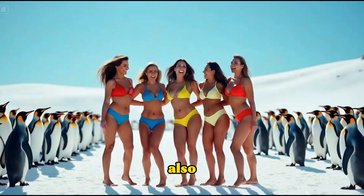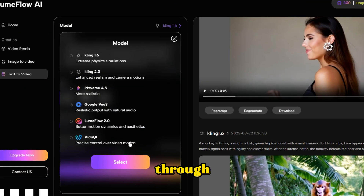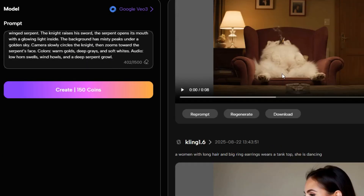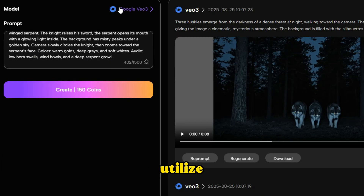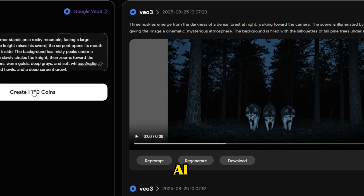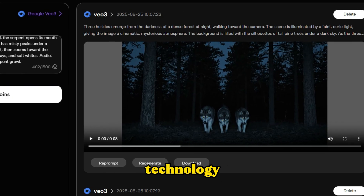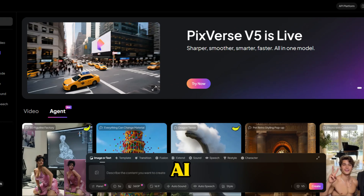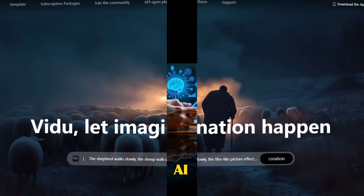The platform also supports generating videos directly through the VO3 model itself, meaning you can utilize cutting-edge AI video technology and access the latest models on the market, like Kling AI, Pixverse AI, and Video AI.